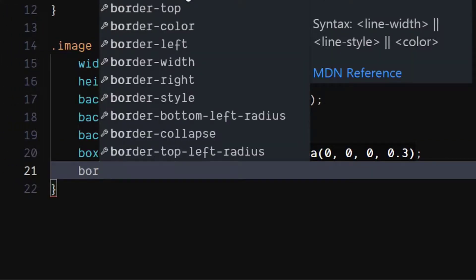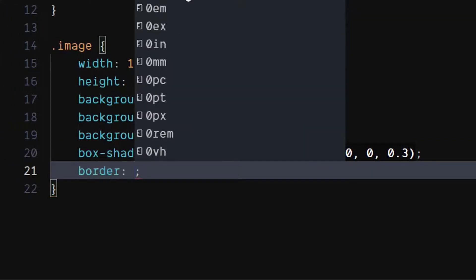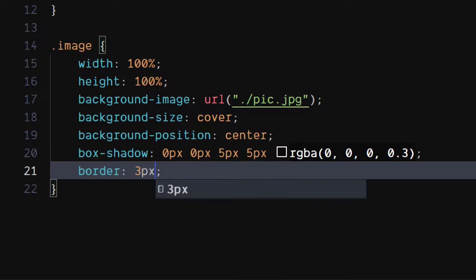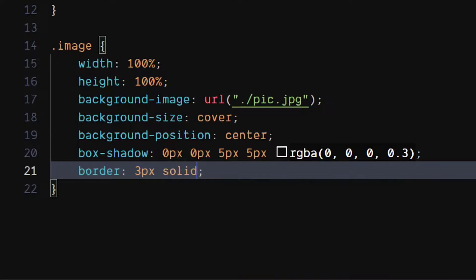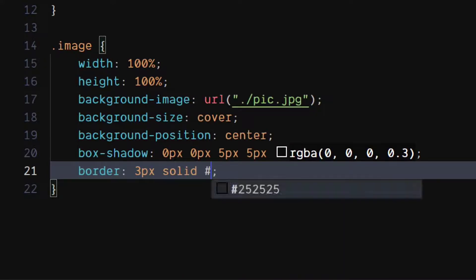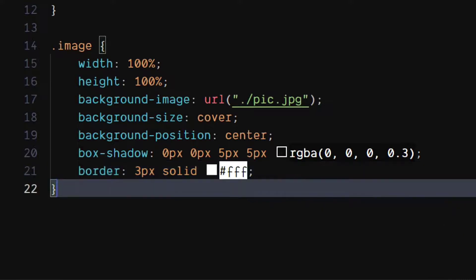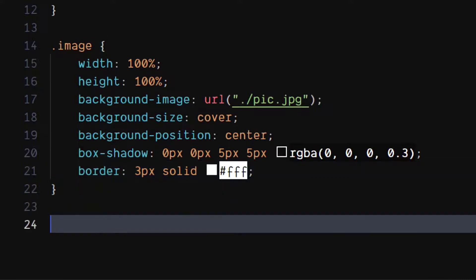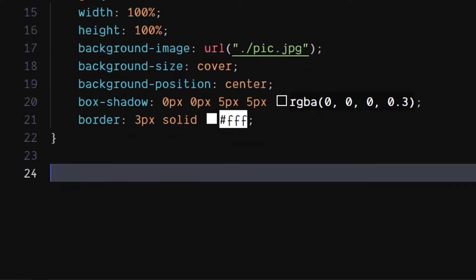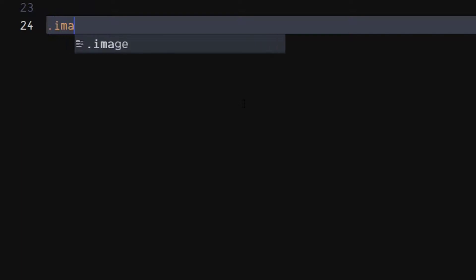Set border to three pixels width, solid style, and color to white.